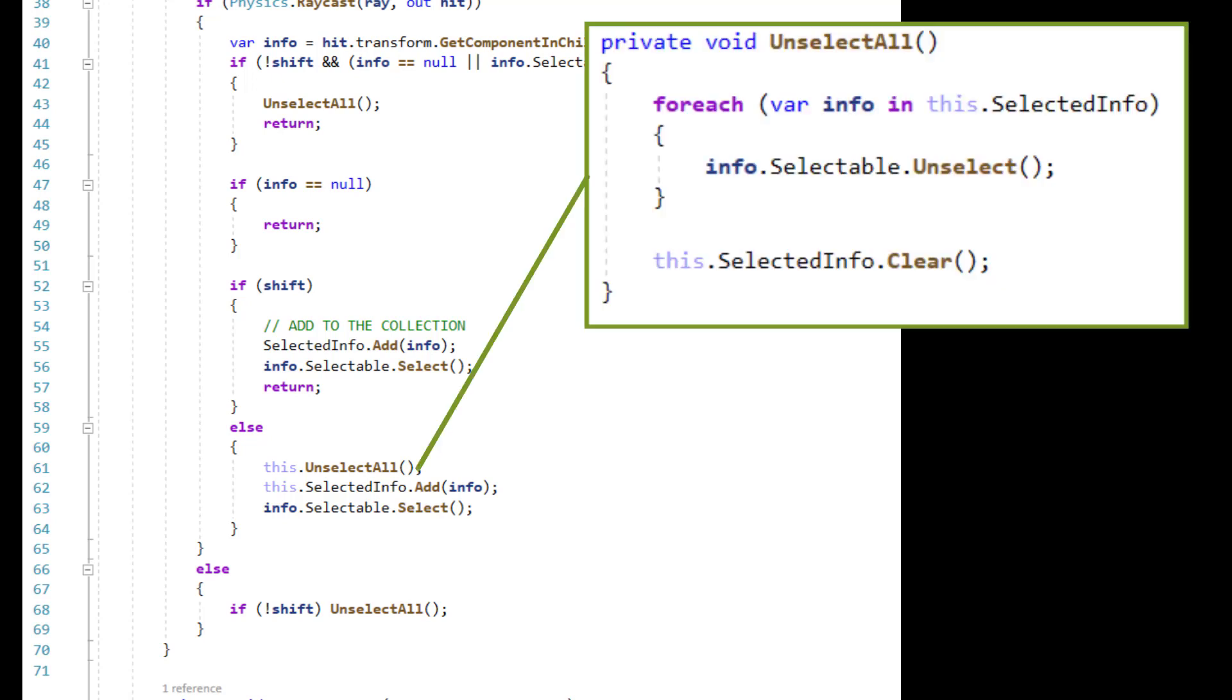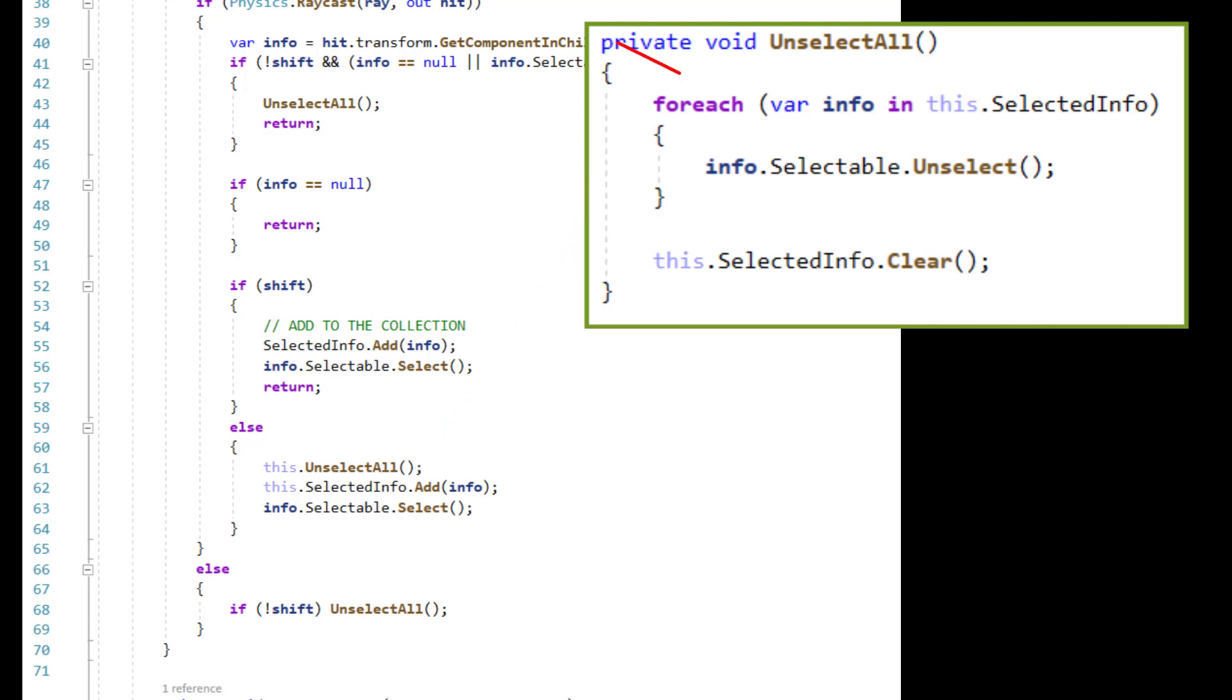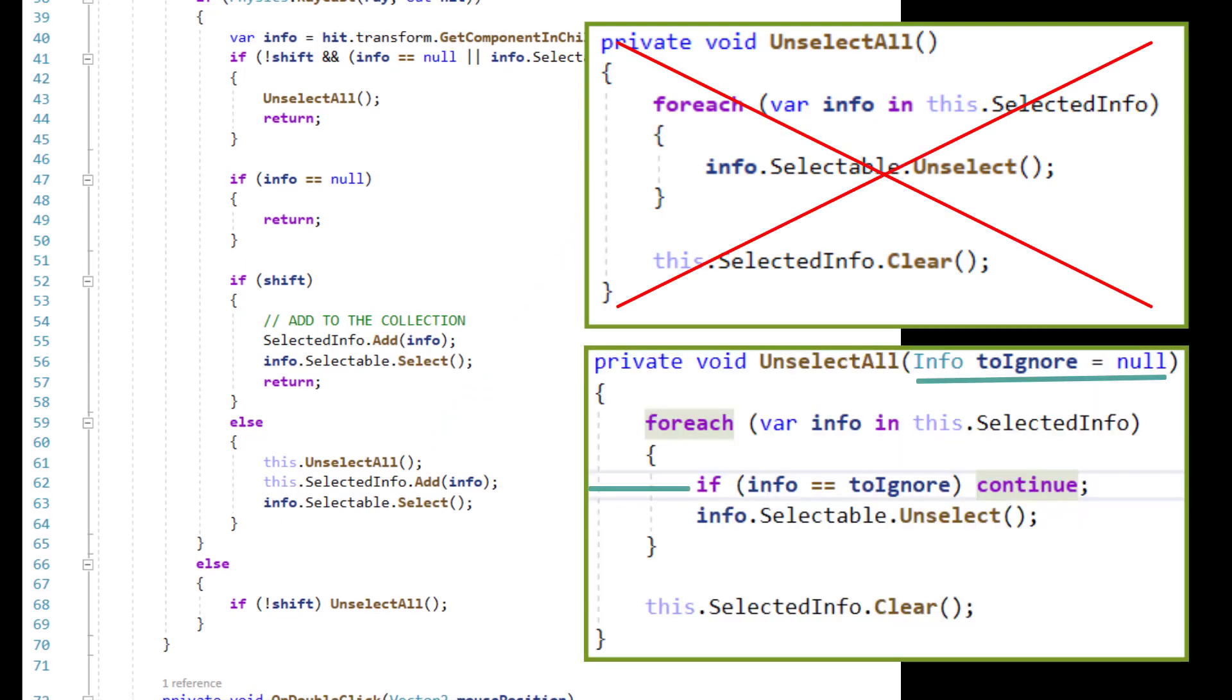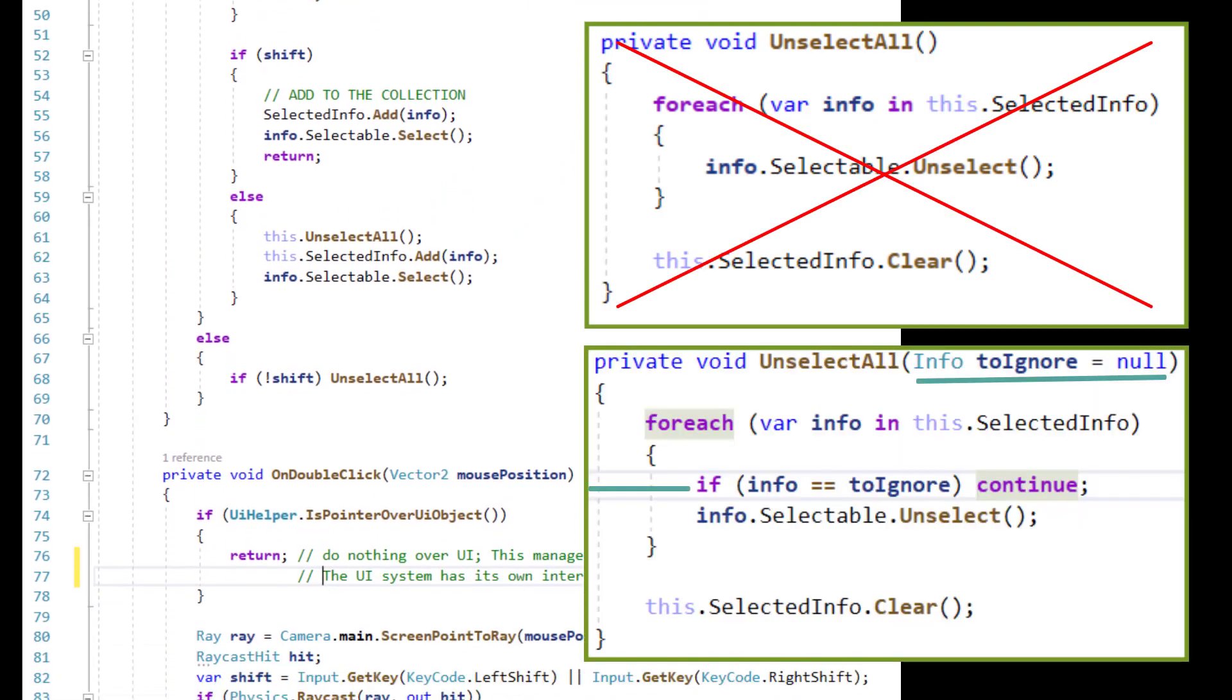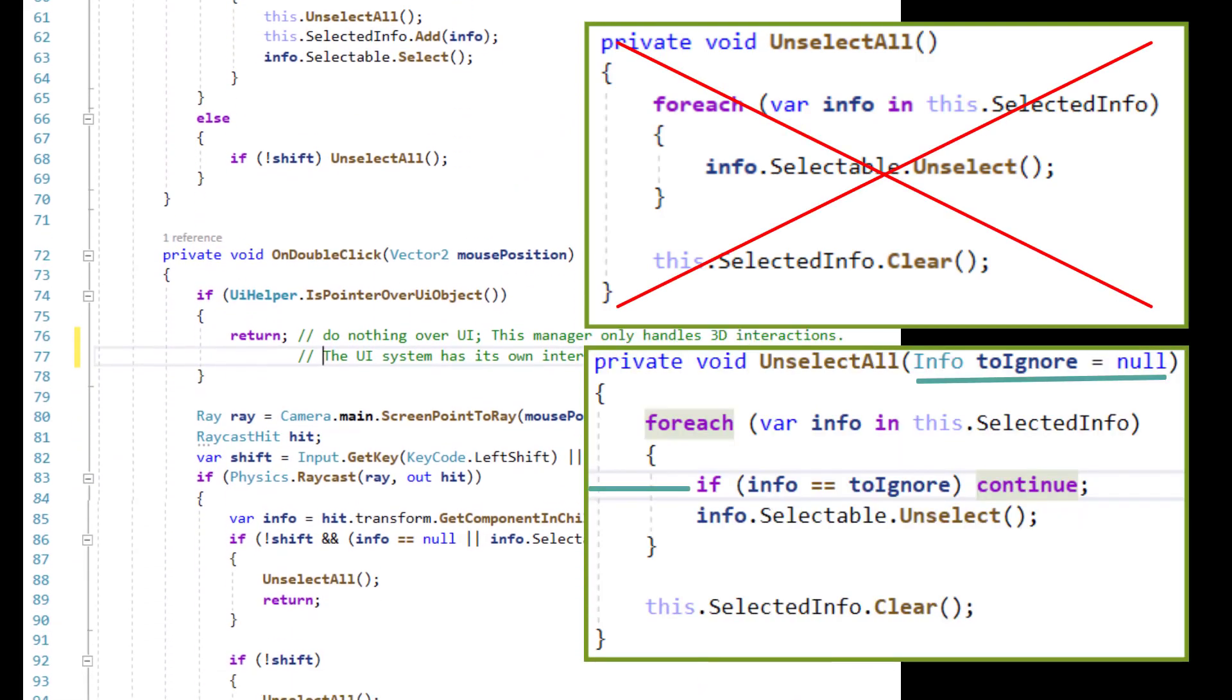I'm considering that and a solution, should I run into this, would be to include passing in an info to ignore so it doesn't trigger the unselect. There, done.